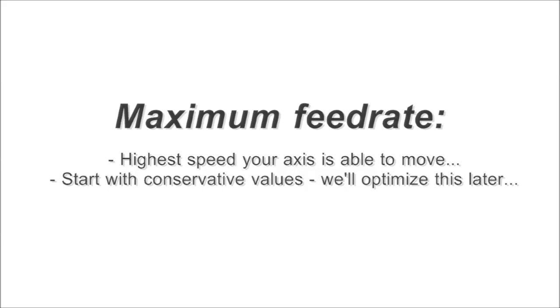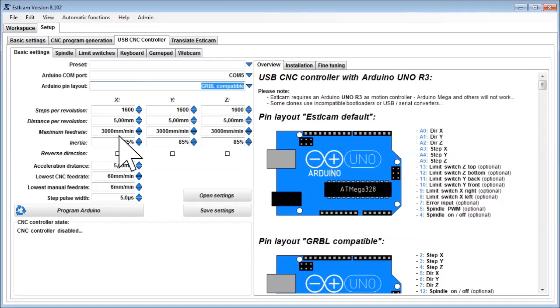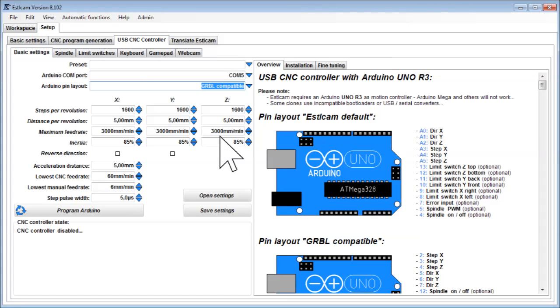Maximum feed rate. This is the highest speed your axis is able to move. Start with conservative values. At the moment we just want to get a machine running. We will later optimize the setting.